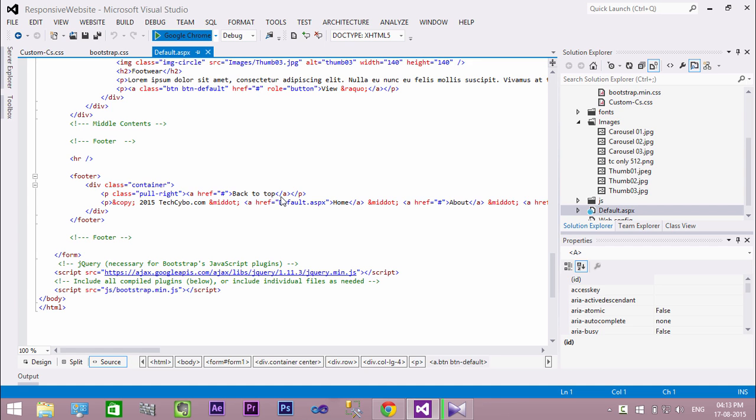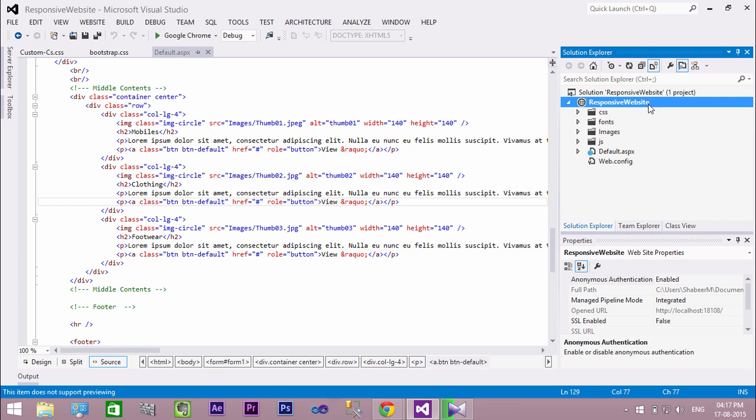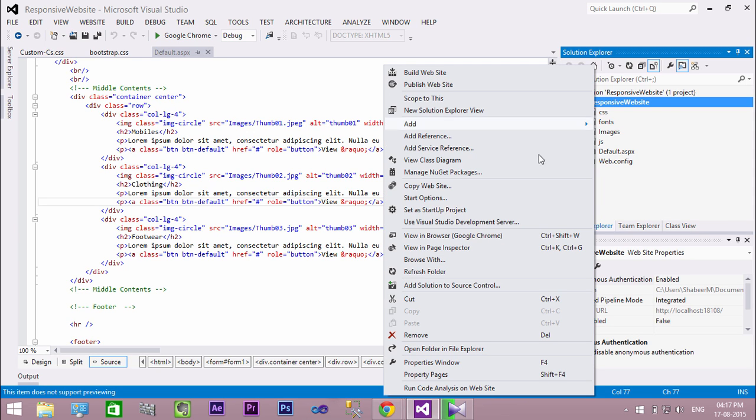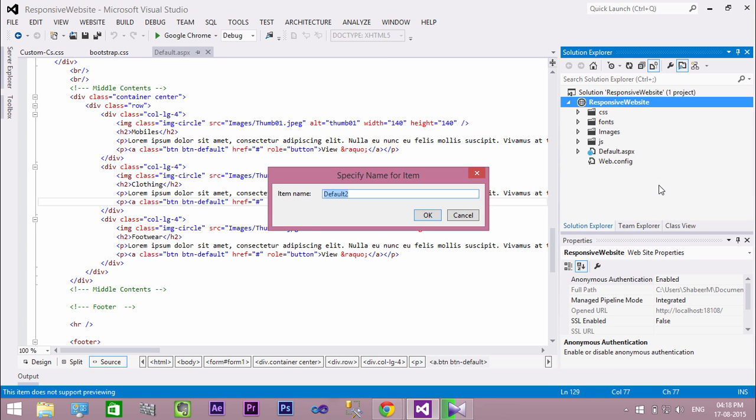If you have not yet watched previous videos, either watch the video or download the project files, links in the description. Let's create a new web form for our sign-up page. Right-click on your website name and select add and click web form. Name your web form and click OK.